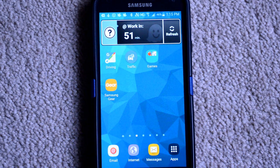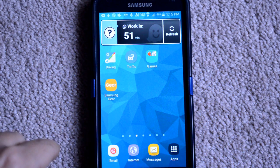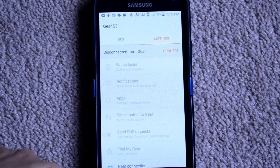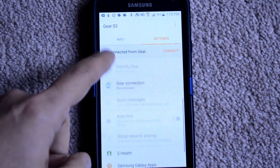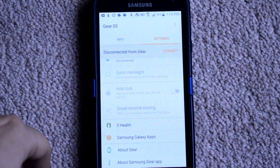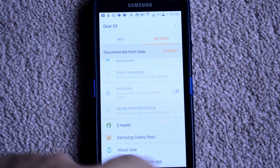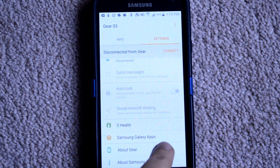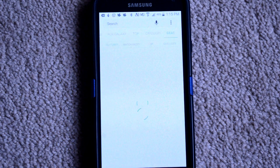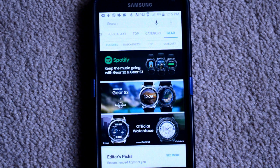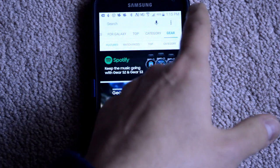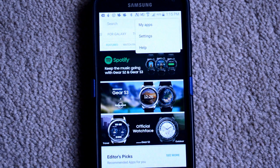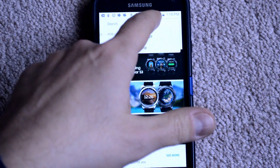Okay, so to start, launch your Samsung Gear app. And from there, scroll down and click on the Samsung Galaxy Apps at the bottom. Now, go to the top right of the screen and open the menu and select My Apps.